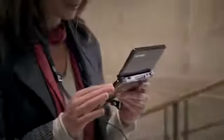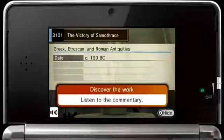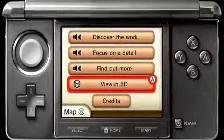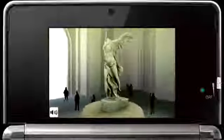In the sanctuary of Samothrace, the statue was seen from a three-quarter view, which meant that visitors would have been faced by her left flank. This is also the side which shows the dynamism of the composition to its best effect.